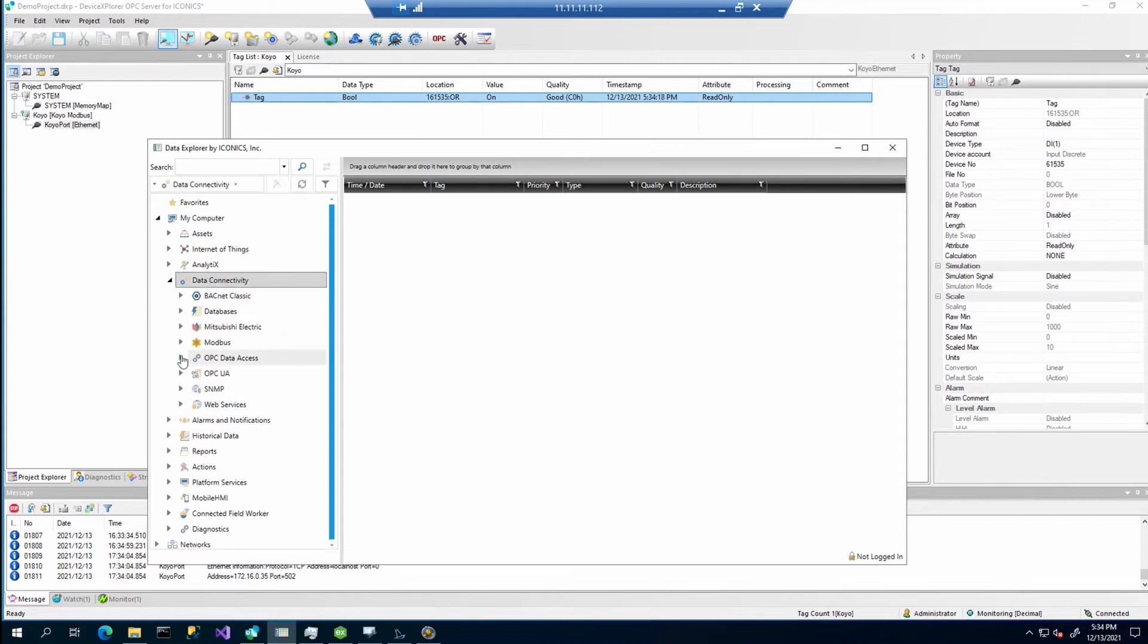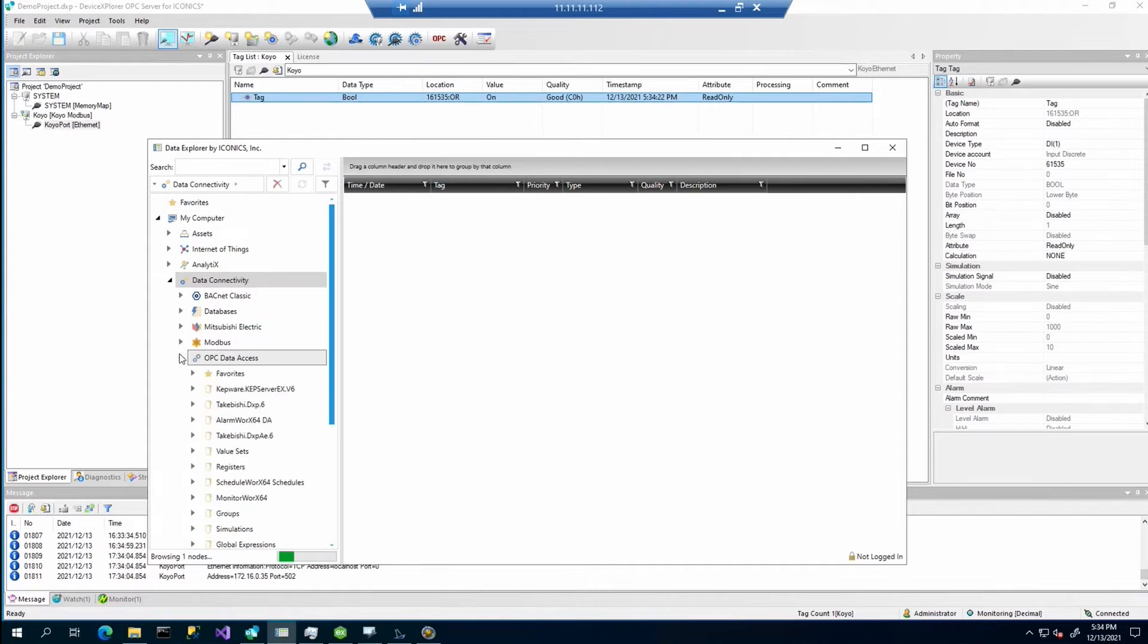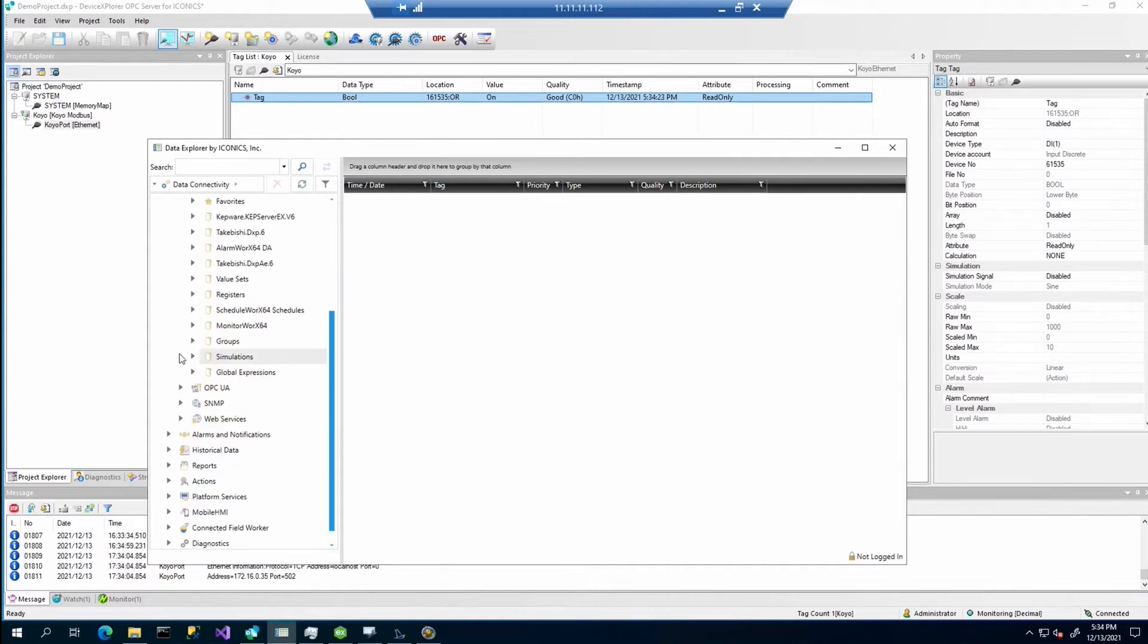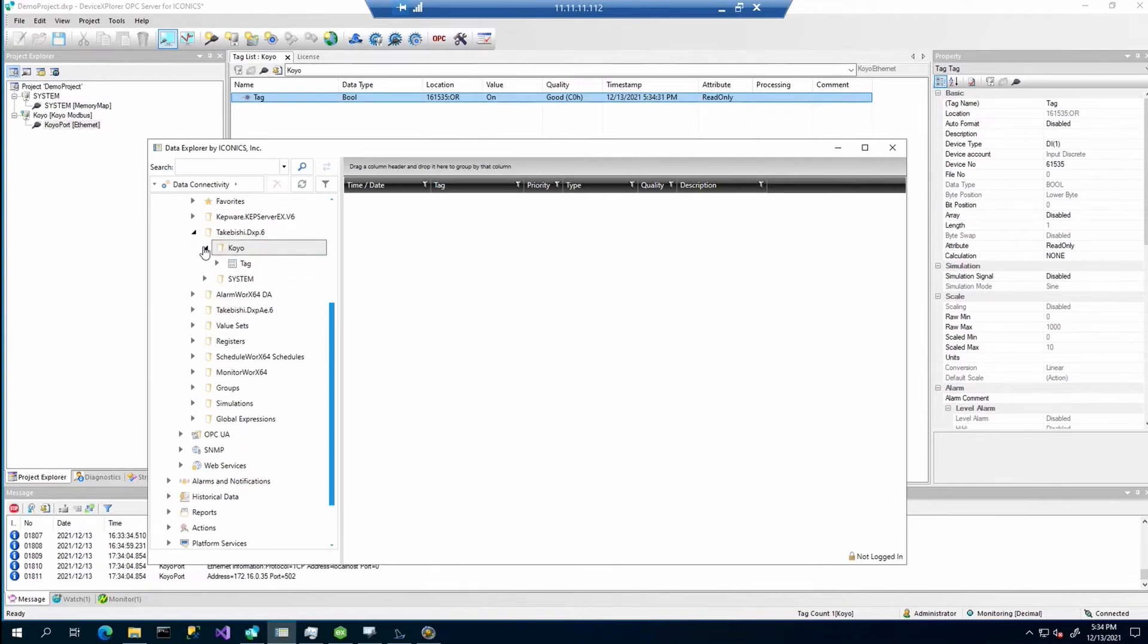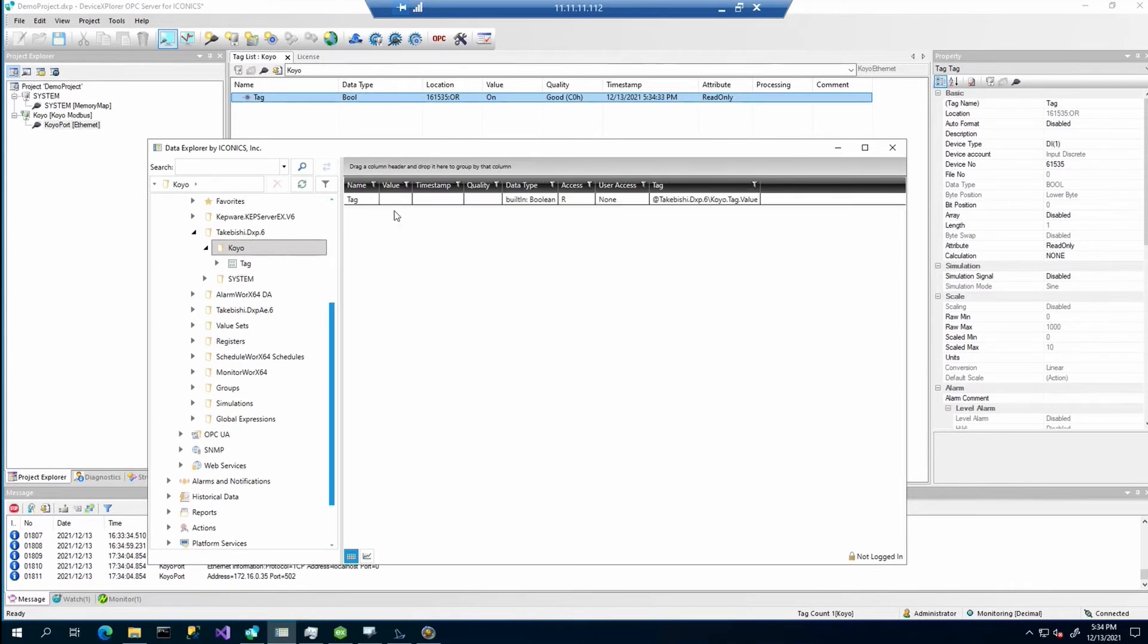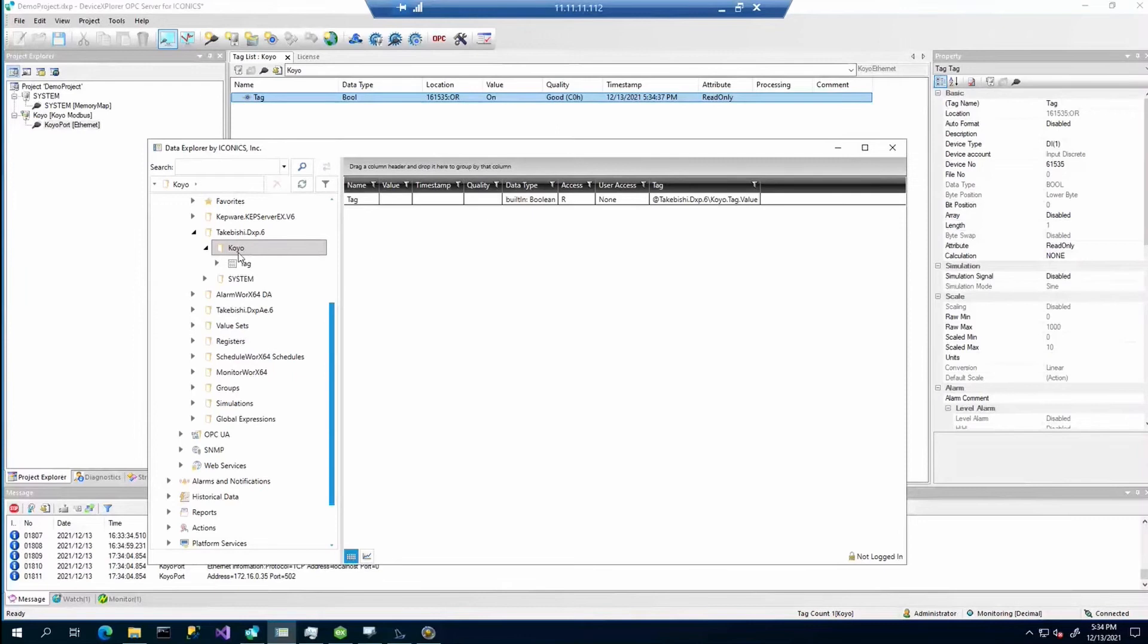Of course you can also use the data explorer. So here we go to the OPC data access. Find the Takebishi device explorer. Here we have prepared the KOYO. And here is the tag which we just created and we can connect it. Here it is.